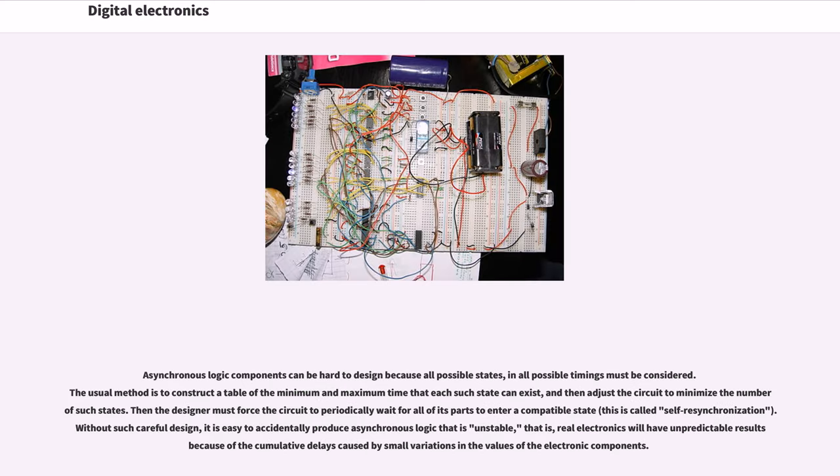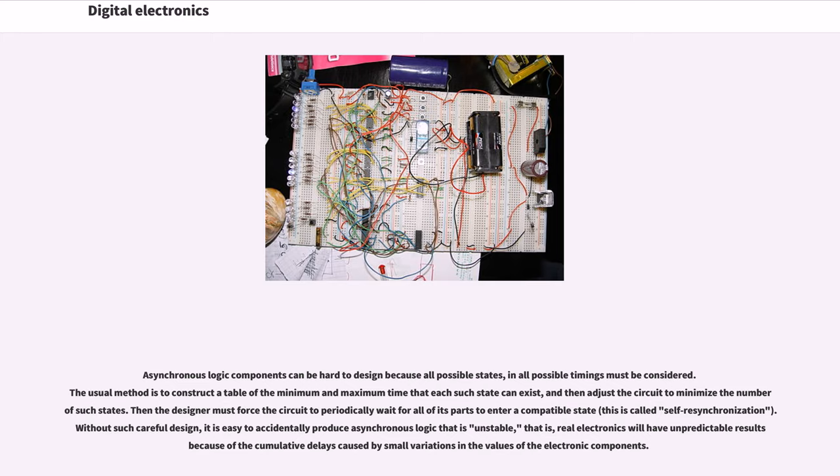Asynchronous logic components can be hard to design because all possible states in all possible timings must be considered. The usual method is to construct a table of the minimum and maximum time that each such state can exist, and then adjust the circuit to minimize the number of such states. Then the designer must force the circuit to periodically wait for all of its parts to enter a compatible state.